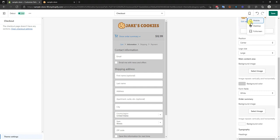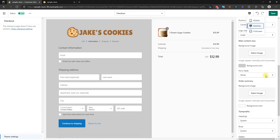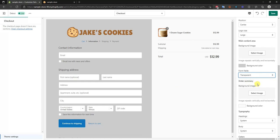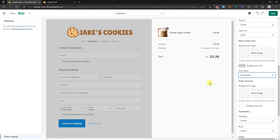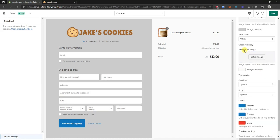We can also go ahead and change our form field colors. Right now they're white — we could change them to transparent, and we can see that it then matches the background color because it's transparent. I'm going to go ahead and keep this at white.